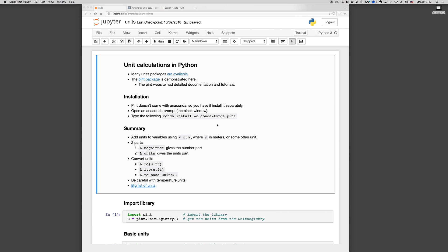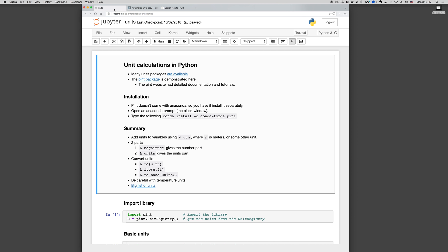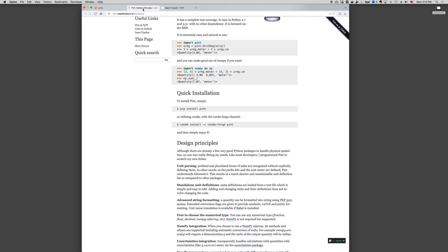The following is an introduction to using units in Python. There are lots of unit packages available. You can see a few here at the link, and the pint package is the one that we're going to talk about in this video.